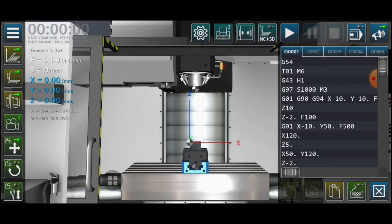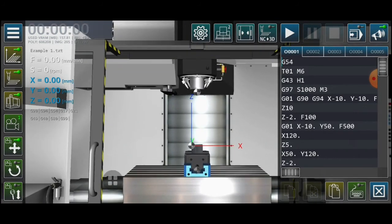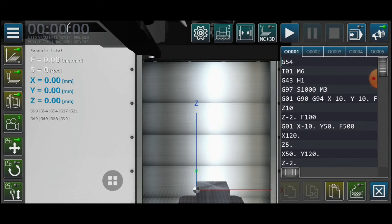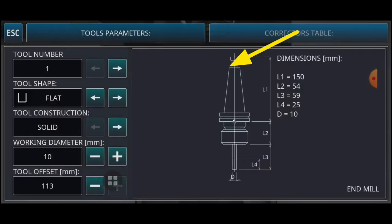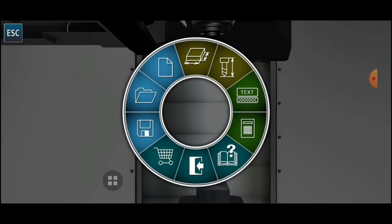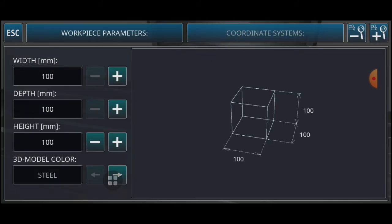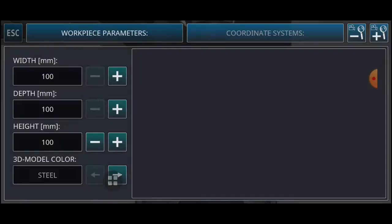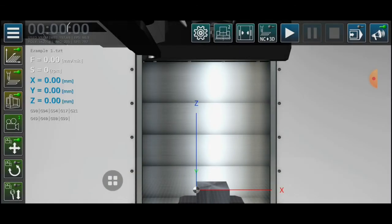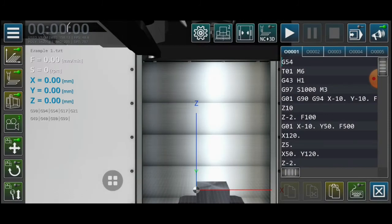Now you can run the program, but first check the tools and workpiece dimensions. Click on the tool option — same as before — and click ESC. Then click on the workpiece option — same as before — and click ESC again. Select the text to confirm the program is loaded.